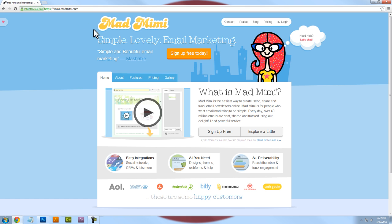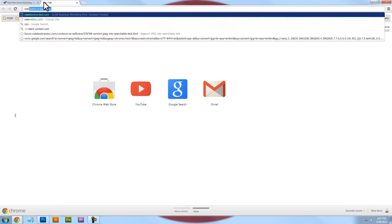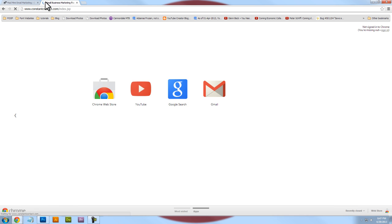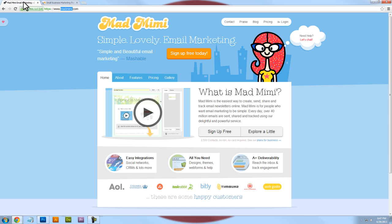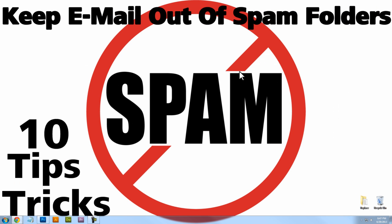You don't have to use Mad Mimi — I use it and I'm happy with it — but another very popular email delivery service to compare is Constant Contact. Go ahead and check these out, and think about using a service like this to just avoid having your messages go into spam folders.